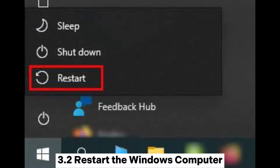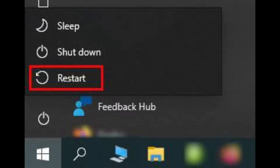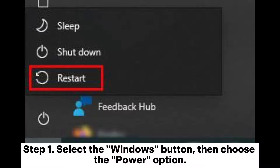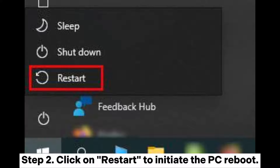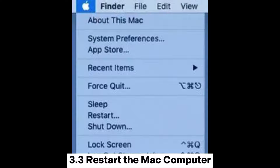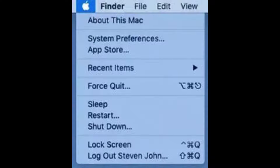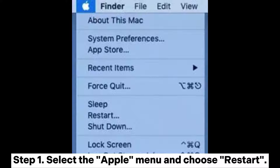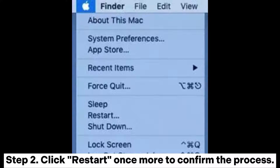3.2: Restart the Windows computer. Step 1: Select the Windows button, then choose the power option. Step 2: Click on Restart to initiate the PC reboot. 3.3: Restart the Mac computer. Step 1: Select the Apple menu and choose Restart. Step 2: Click Restart once more to confirm the process.